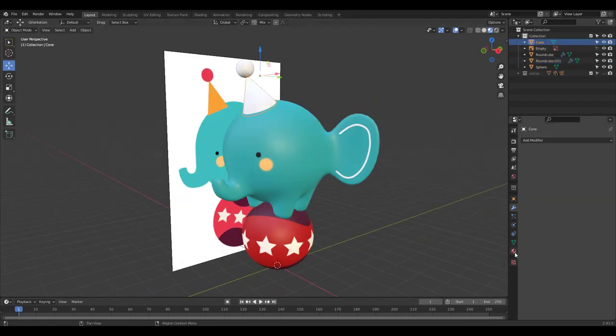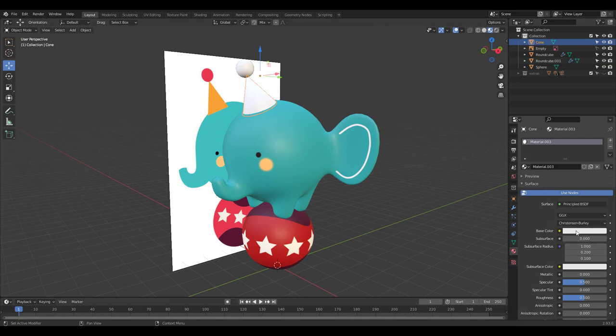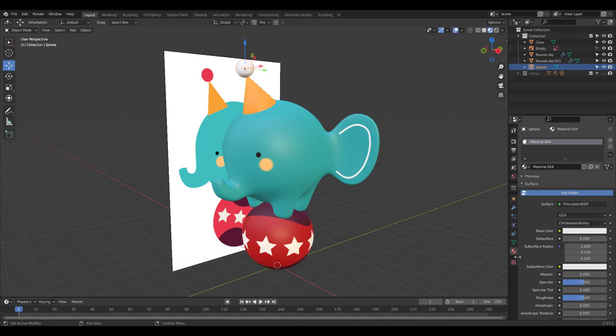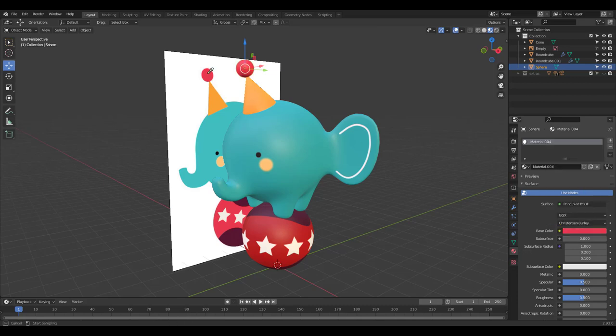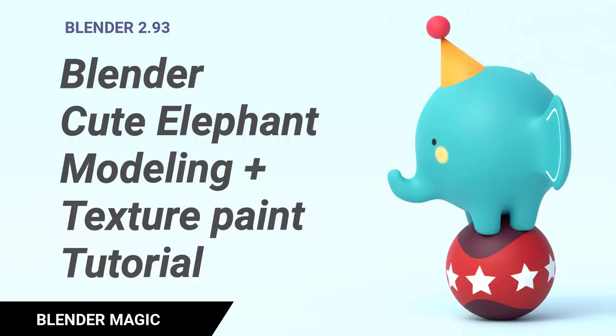Let's add new textures for our hat and use the color picker. Our cute little elephant is finally done. Have a great day and I'll see you soon with another tutorial. Thanks for watching.